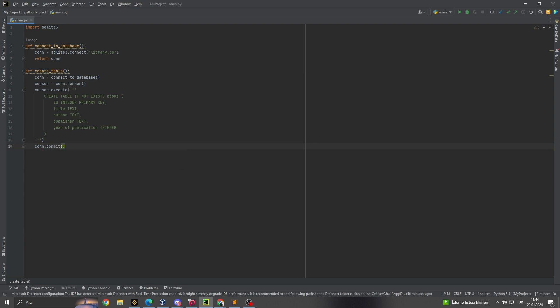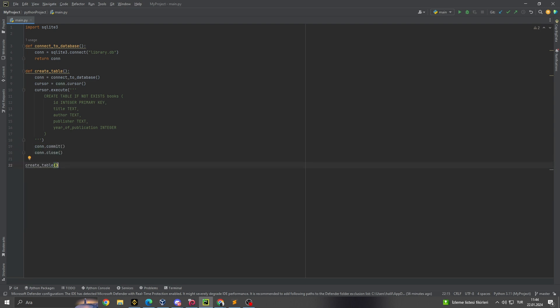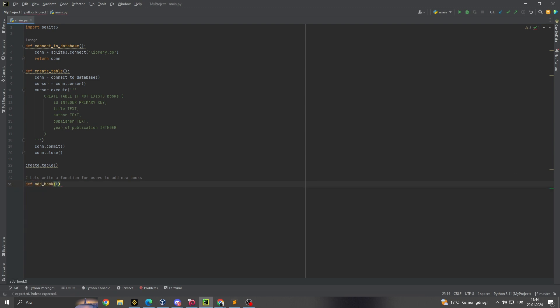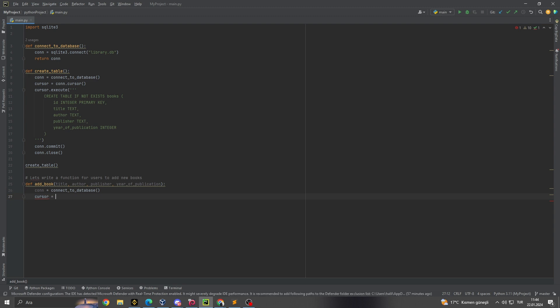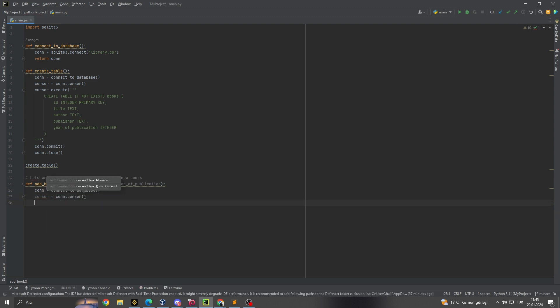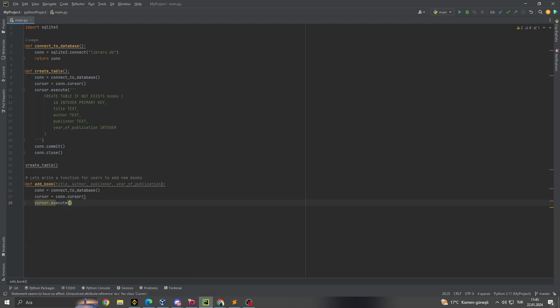3. Executing SQL queries. You can execute SQL queries through the cursor. These queries can be for adding, updating, deleting, or retrieving data from the database. 4. Committing database changes. To make the changes you made, like insert, update, delete, permanent in the database, you need to commit these changes. 5. Closing the connection. Once your operations are complete, it's important to close the database connection. This ensures efficient use of resources and prevents potential data leaks.